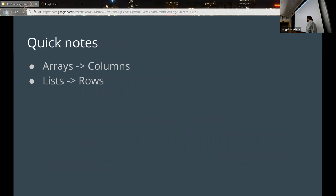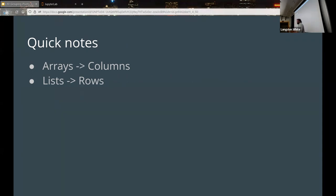A couple quick notes — going through what we talked about, two things I thought were good points that I didn't make, so I'll bring them up now. Columns are typically arrays and lists, and rows are typically lists.